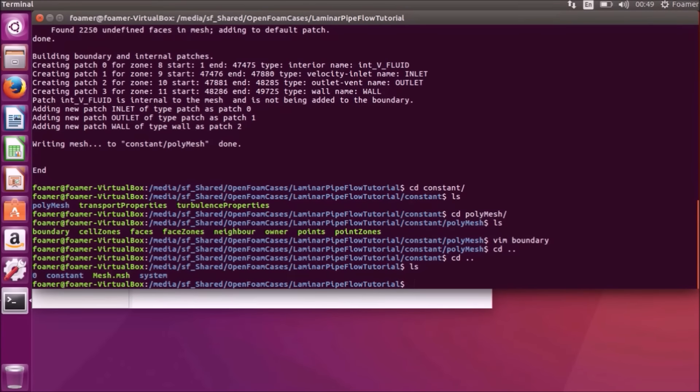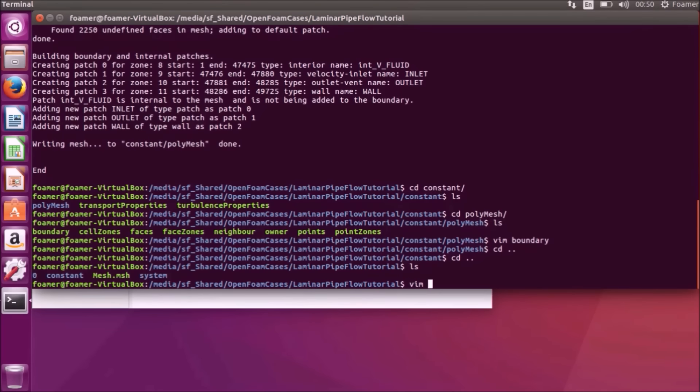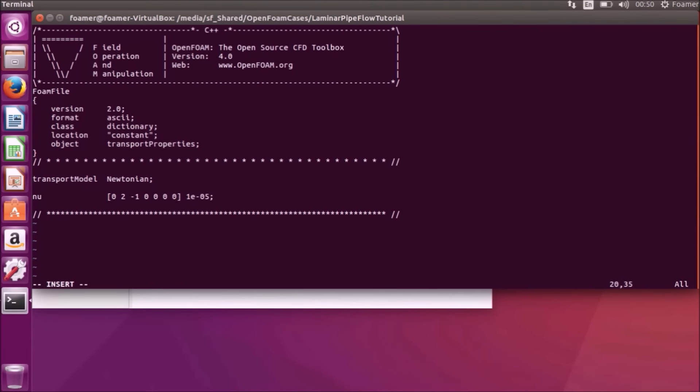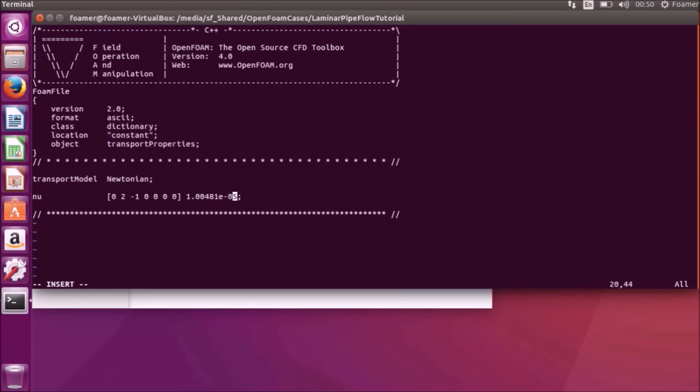Next step is, we will edit the transport properties file. It is available in the constant folder. Vim constant transport properties file. The only value that we are going to give is the kinematic viscosity value. To edit the value, press A. We are into the insert mode. So I am now going to press 1.00481 times 10 power minus 6. I am done with the editing. Now press escape key to save the file, colon, W, Q.